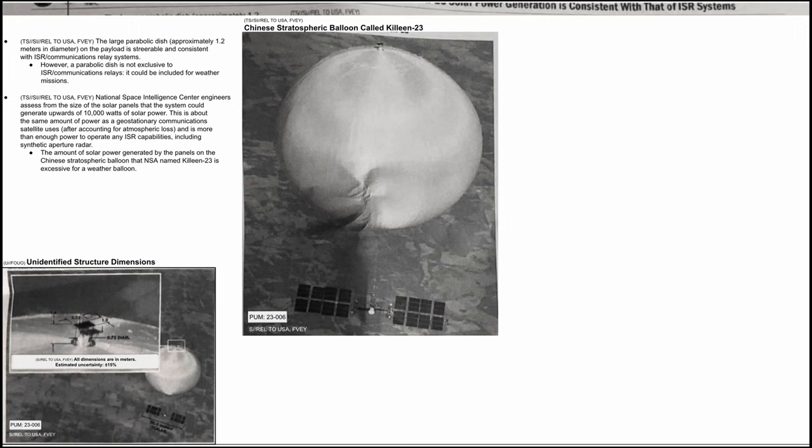Please let us know in the comment section if you'd like us to do an in-depth video on SAR. SAR could also explain the need for this amount of power generation. Continuing, we are reading that the amount of solar power generated by the panels on the Chinese stratospheric balloon that NSA named Kielin 23 is excessive for a weather balloon.